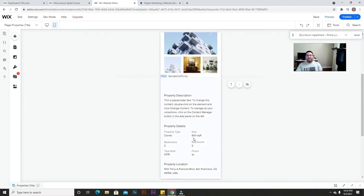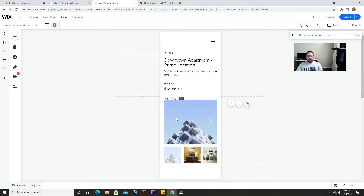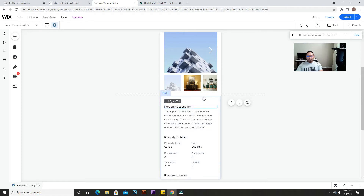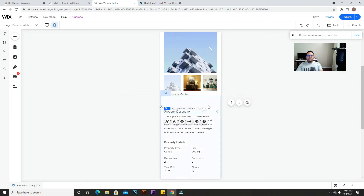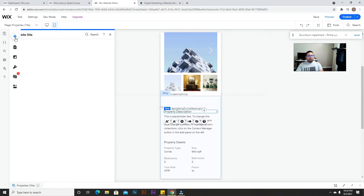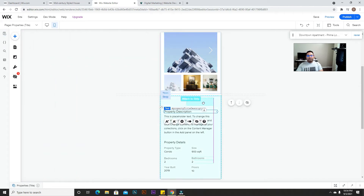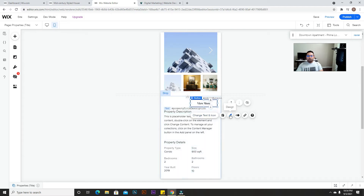Since we're adding it to a listing on this website, we're going to add it right here. You'll want to make a little space for the button. We're going to go to the button element and add a button here. Because we're adding it in the mobile version, this button is not going to show on the desktop.